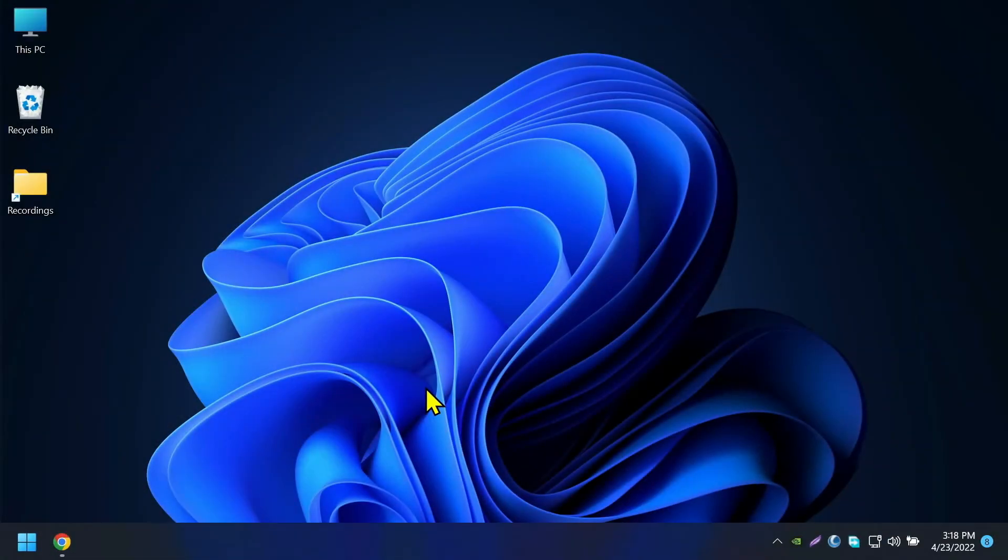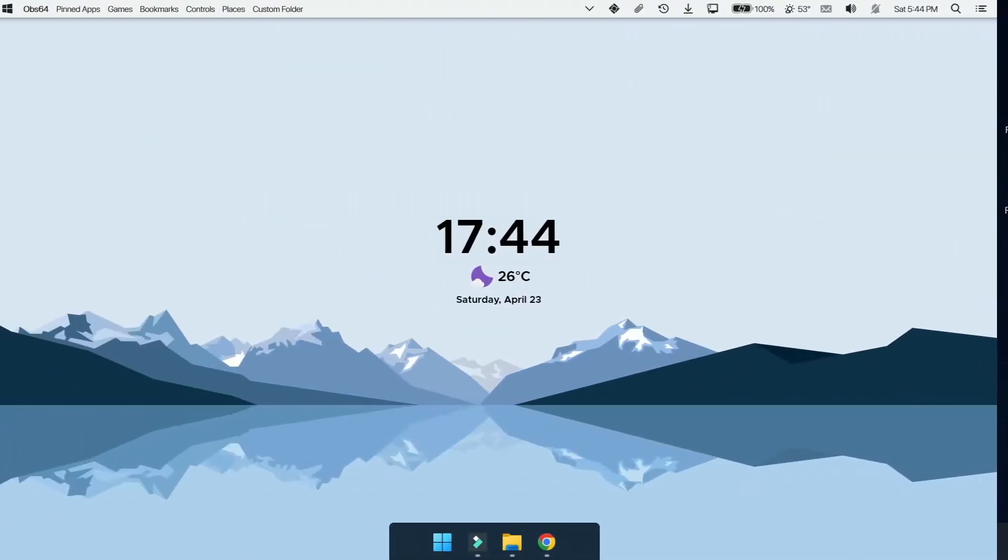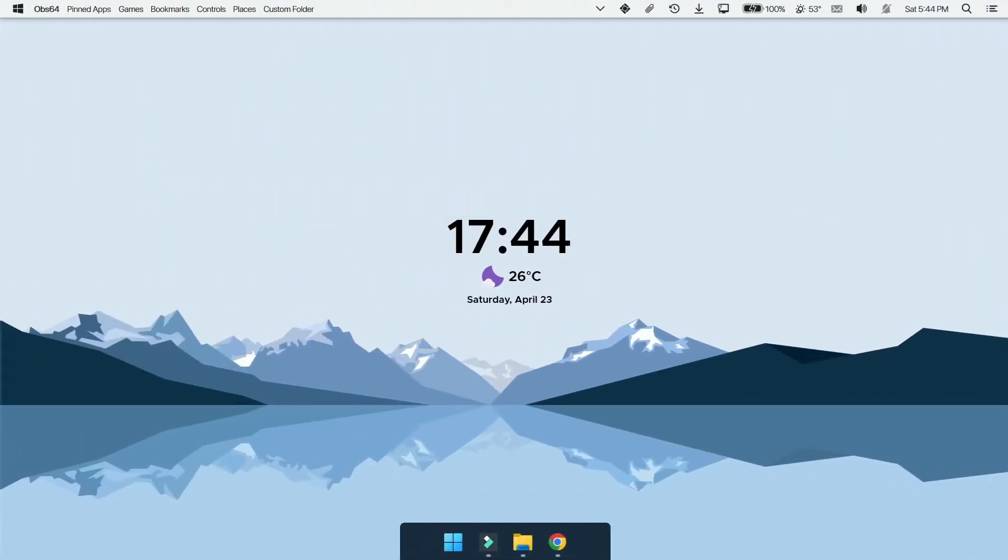Hello guys and how you all doing? Do you want to change your desktop from this to this? If so let's get into the video.